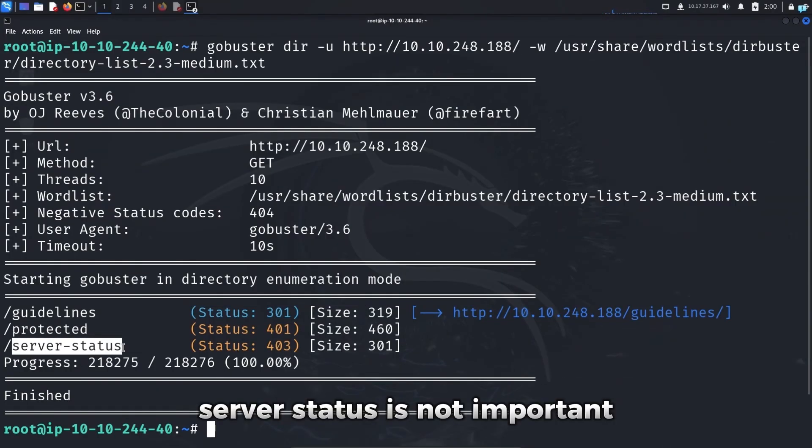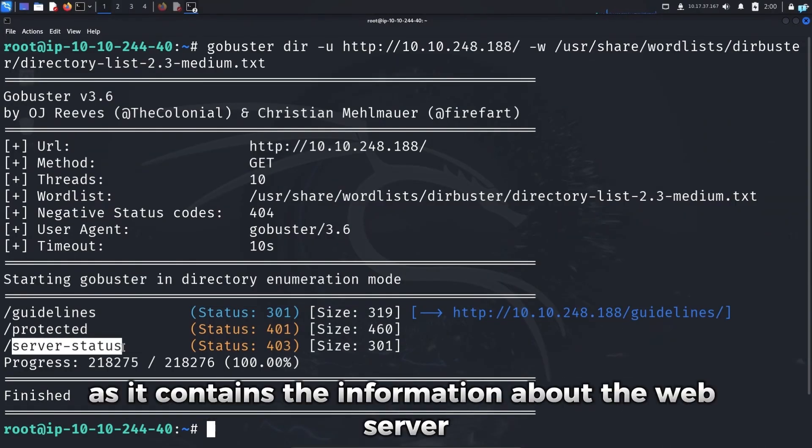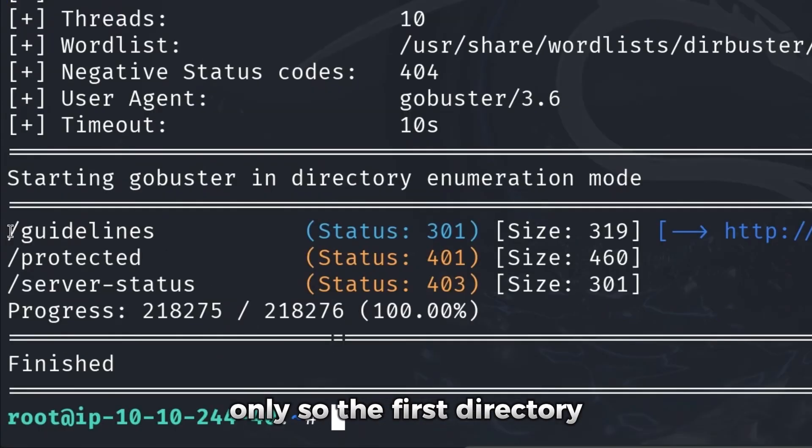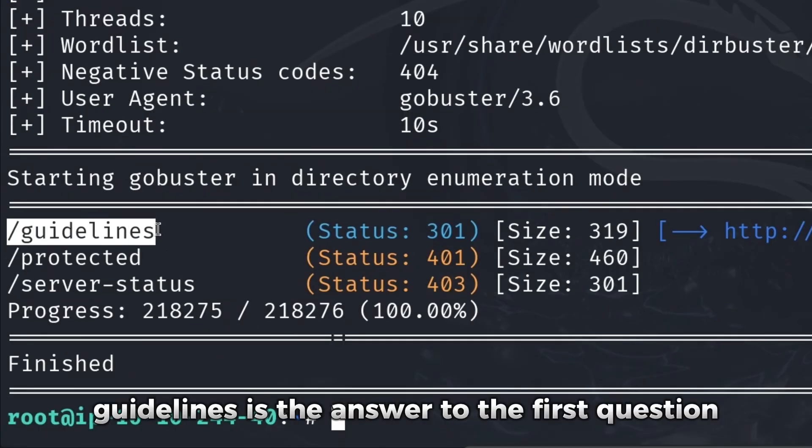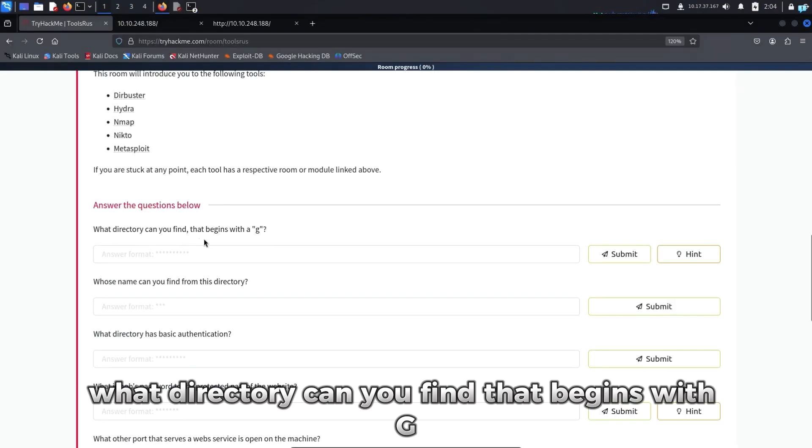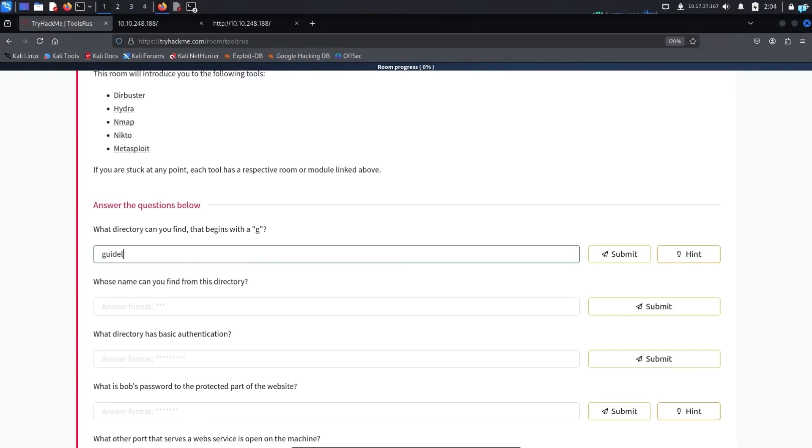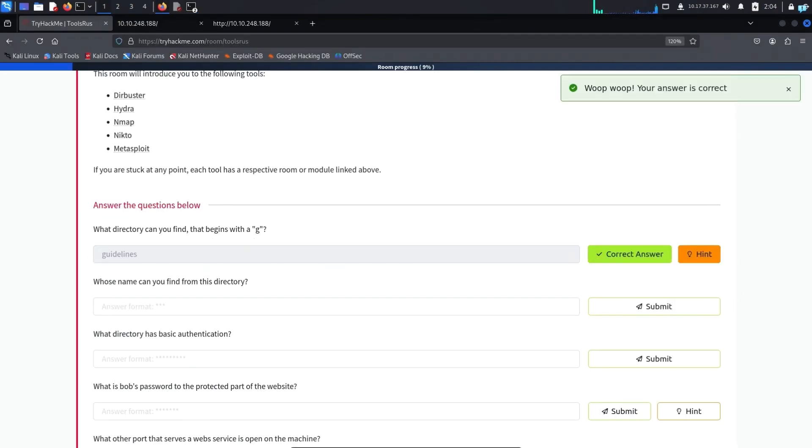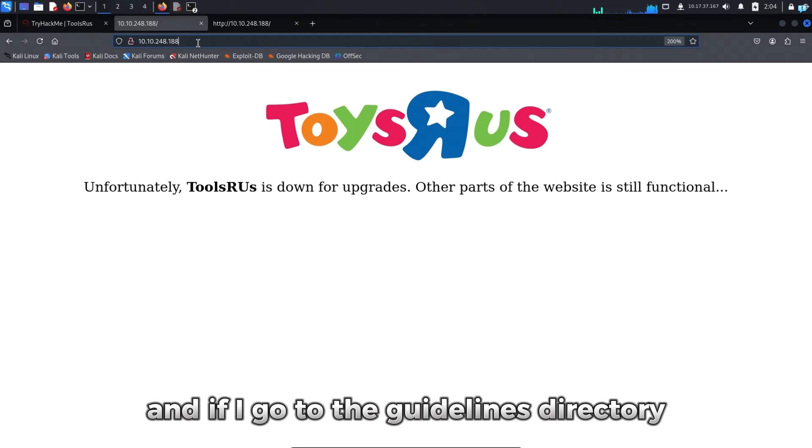I can see GoBuster was able to find two directories. Server status is not important as it contains information about the web server only. So the first directory, Guidelines, is the answer to the first question. What directory can you find that begins with G?